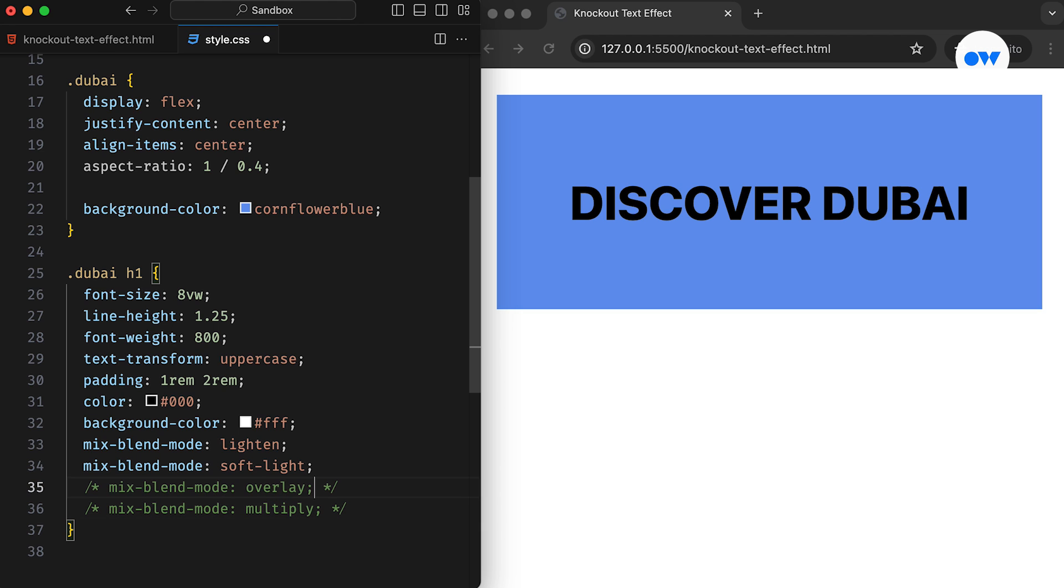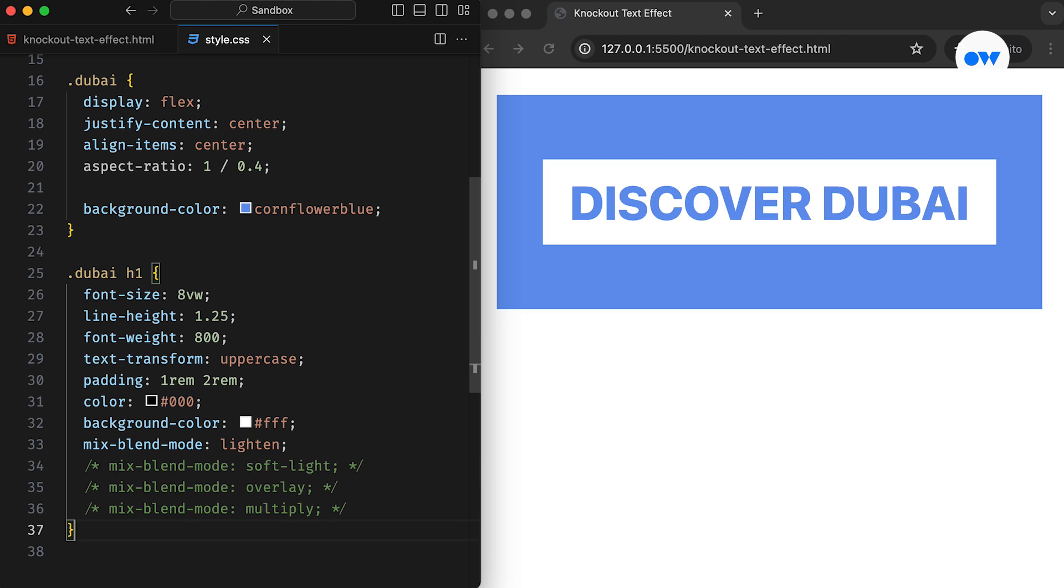For our knockout effect, we will be using lighten. Then comes the magic moment, applying mix blend mode to the top element of a stack, with the text sitting right on top, brings the knockout design to life. In this example, the black text becomes transparent, while the white background blocks what's behind.